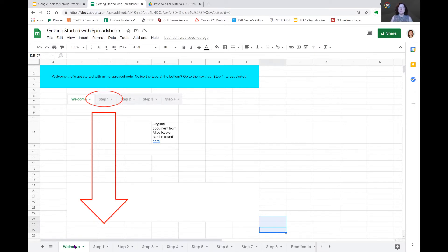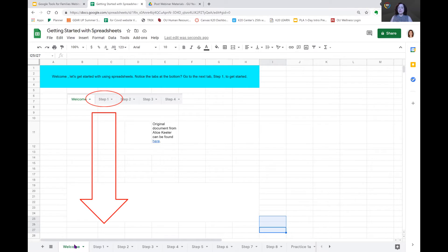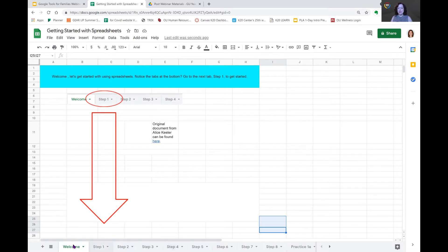We follow the red arrow down to the bottom of the page. Now I can see the bottom of my page. You will see there are several tabs here. The first one is welcome. Notice that's green, whereas the others are gray. The one that is green is the tab that's open.